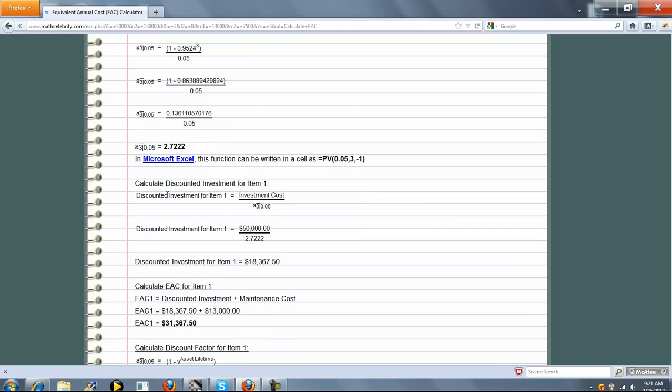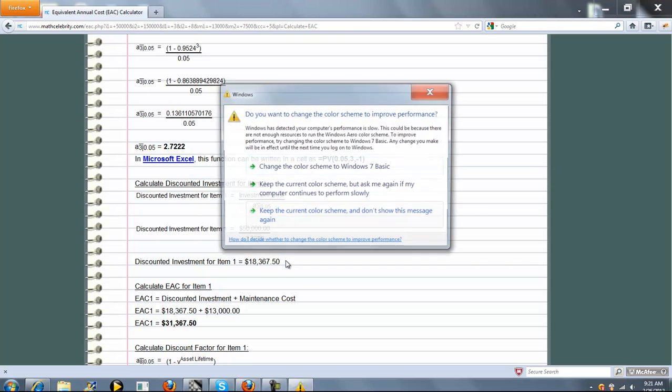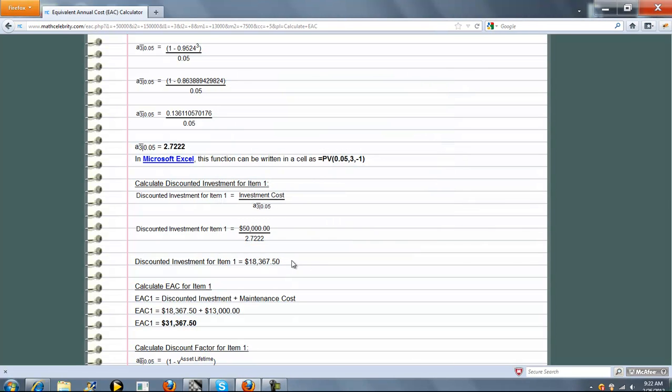Next we calculate the Discounted Investment for Item 1, and that's just the Original Investment Cost that you entered, divided by this Present Value Factor, and we get this.